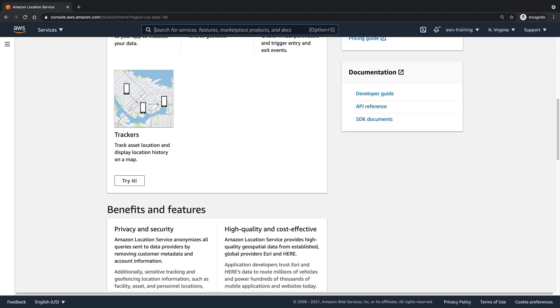Amazon Location's location-based services use high-quality data from global, trusted providers Esri and Here technologies. Let's explore how the service works.